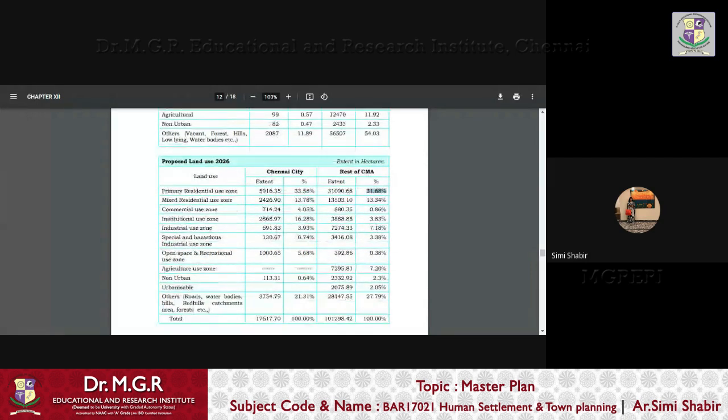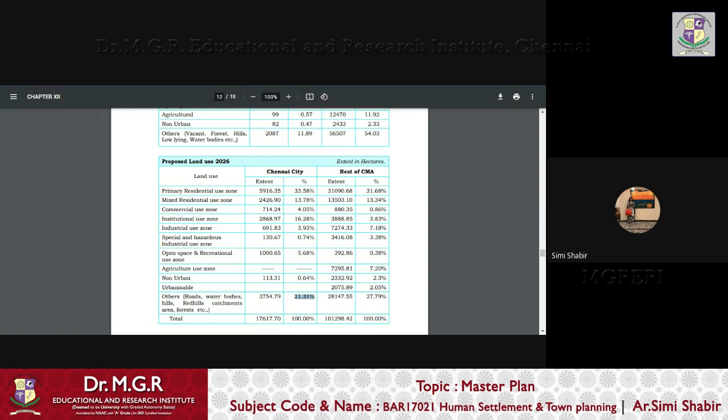From 54 for Chennai city, the residential zone was planned for 33%, and from 21% for the rest of CMA, it was planned for 31.68%. And let us see, so the others also, that is the roads, water bodies, hills, catchment area, forest, tuned up to 21.31%.